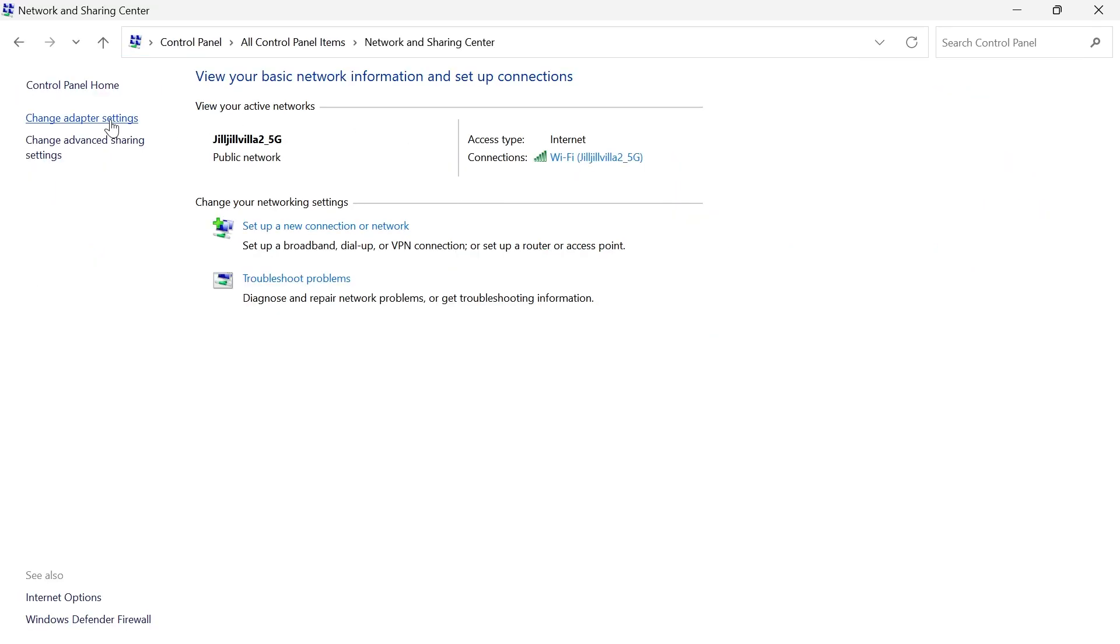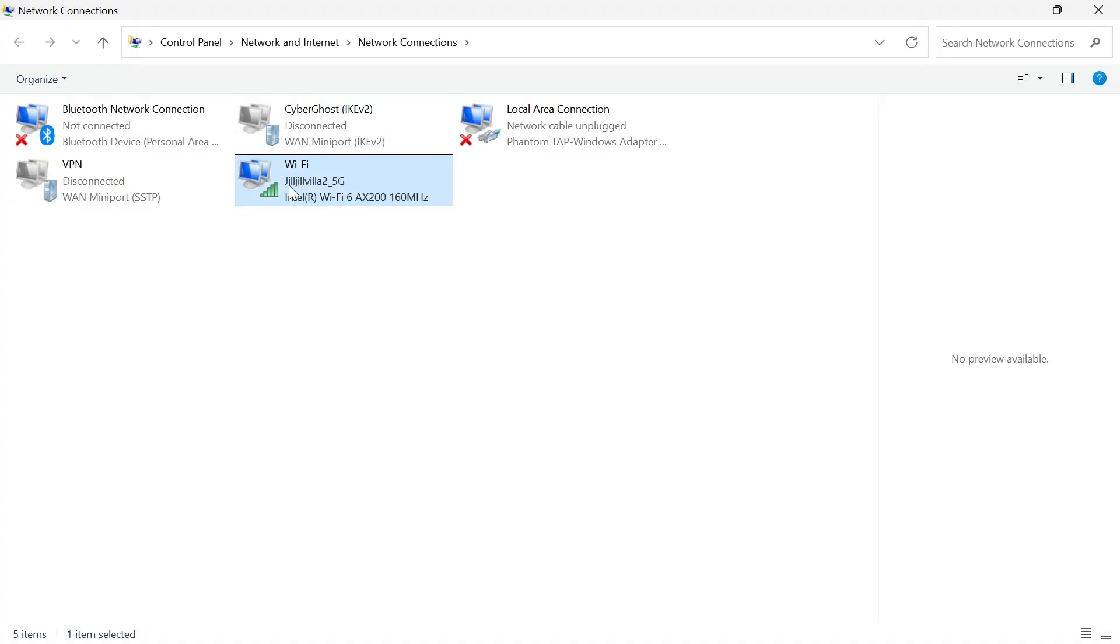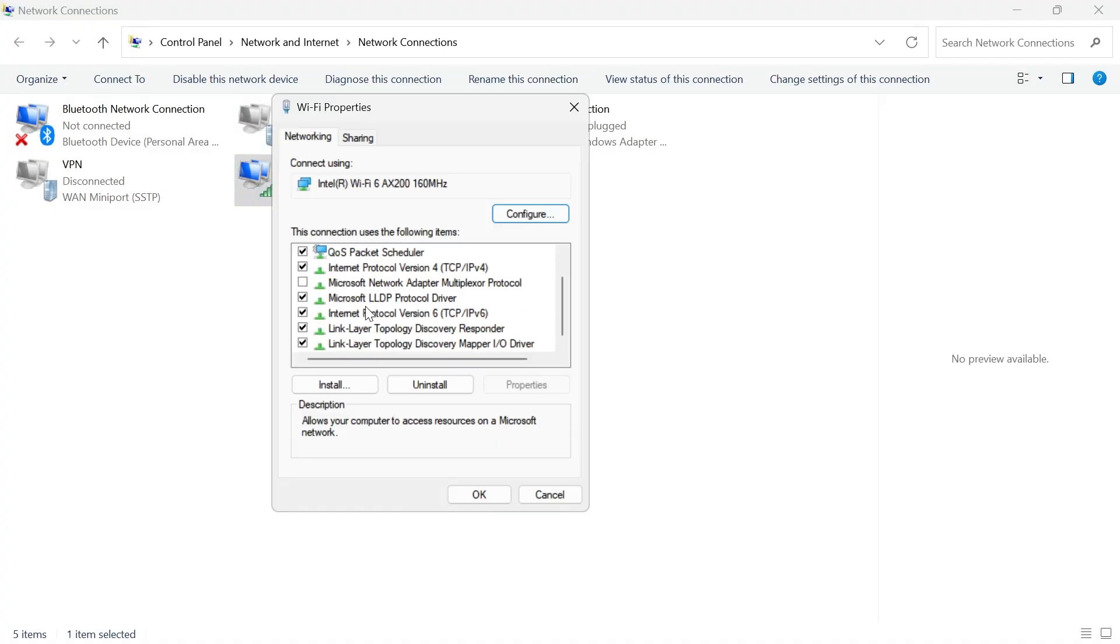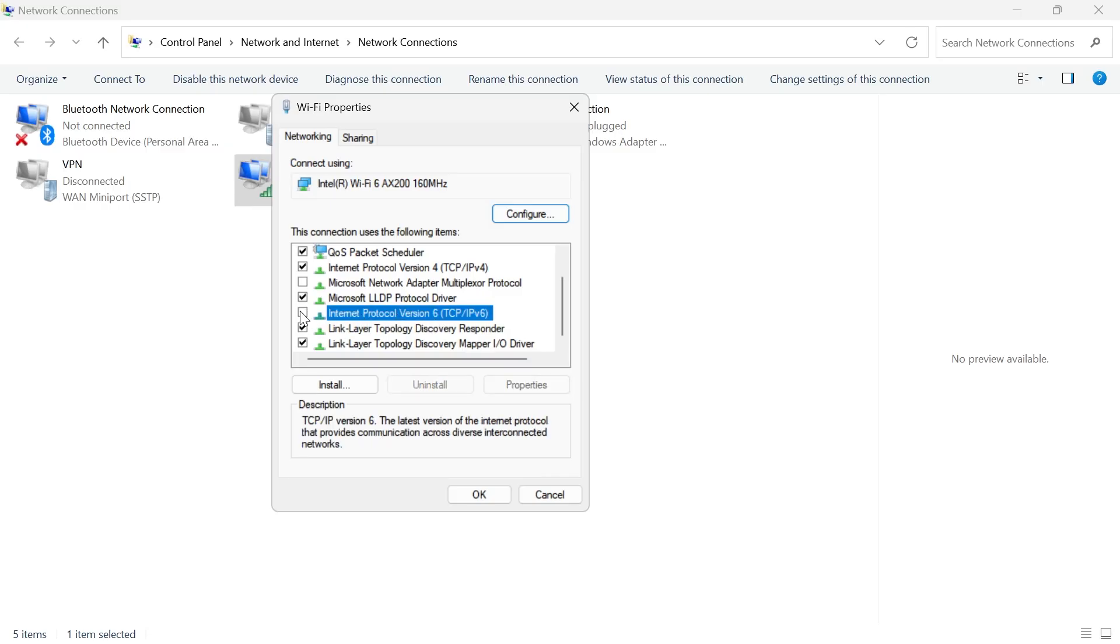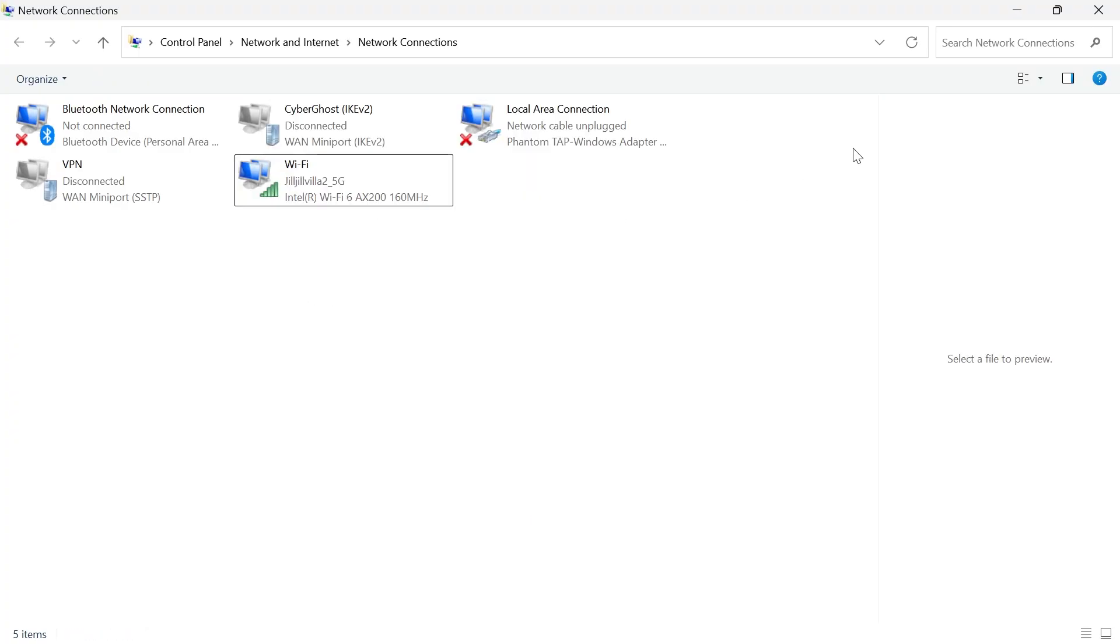Then select change adapter settings. You need to locate your wifi connection in this list, and we're going to right click on it and select properties. In this list of options, if you see Internet Protocol Version 6 and it has a tick in it, then we just need to get rid of this tick like so. Then go and press OK and that should have now solved your downloading games issue.